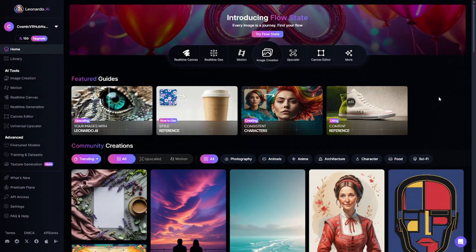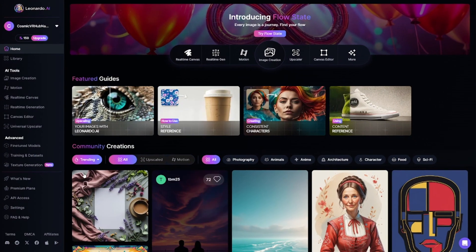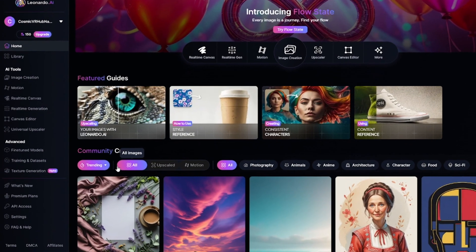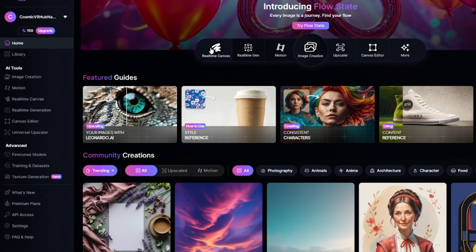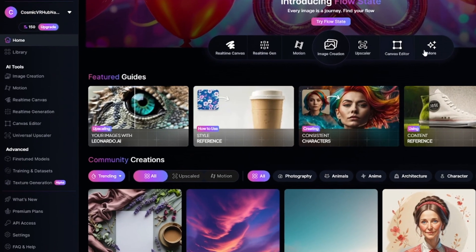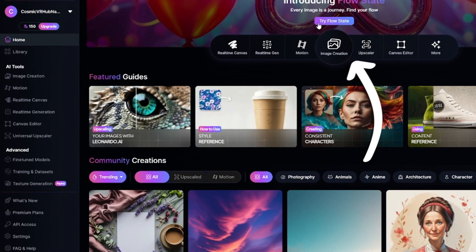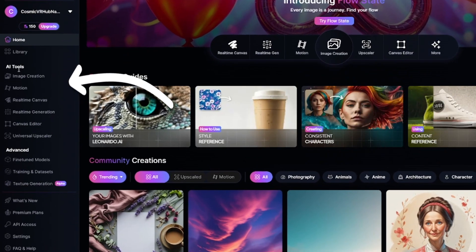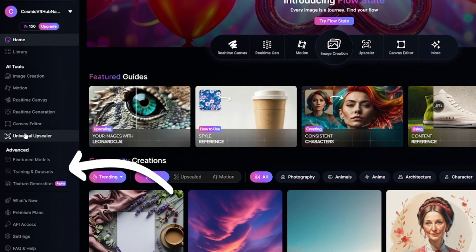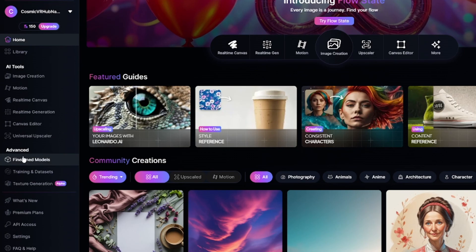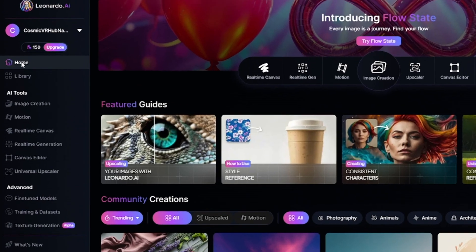This video is a detailed tutorial on how to use all the features of Leonardo AI Image Generator. On the main page, you can see plenty of different options and features. You can access all the main image generation tools on the sidebar or in the menu in the center of the page.